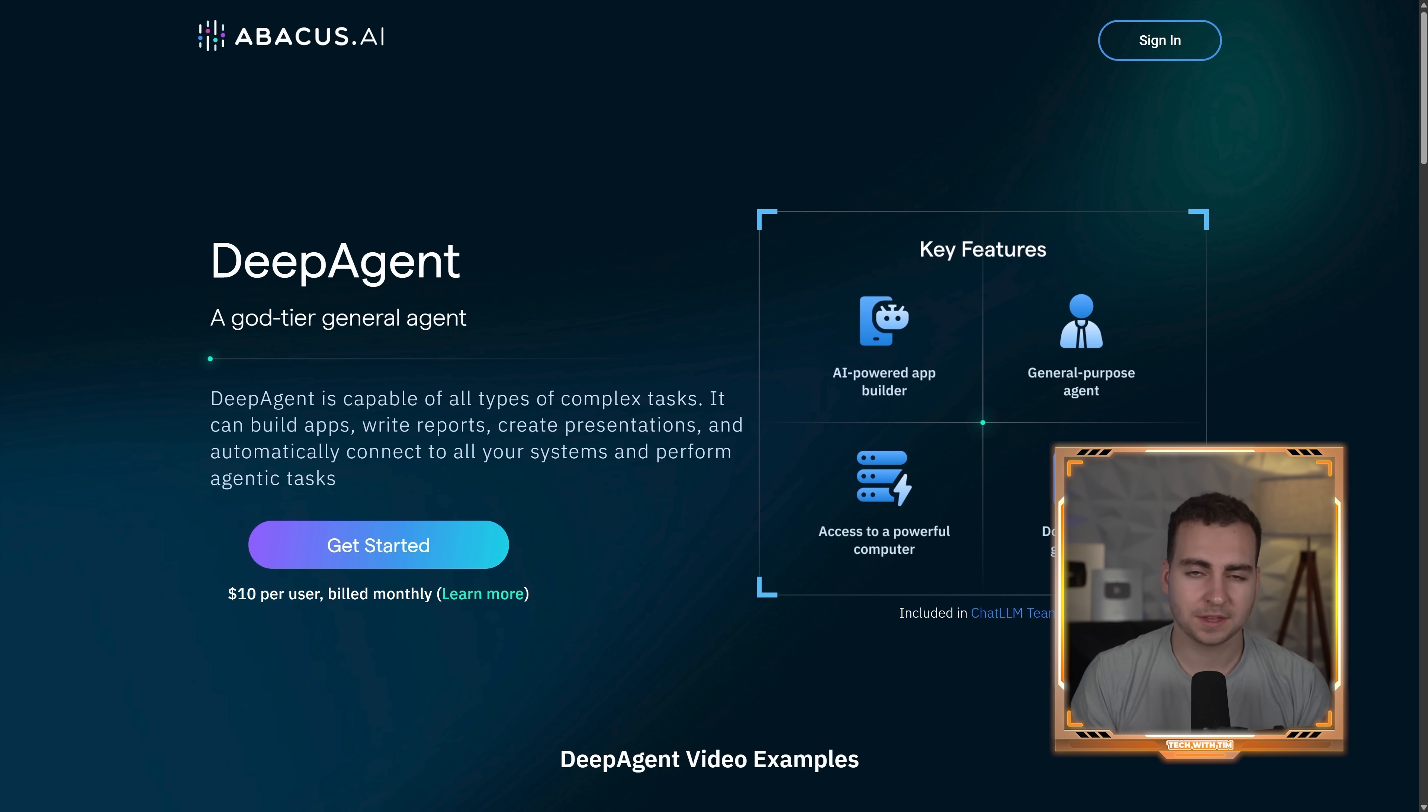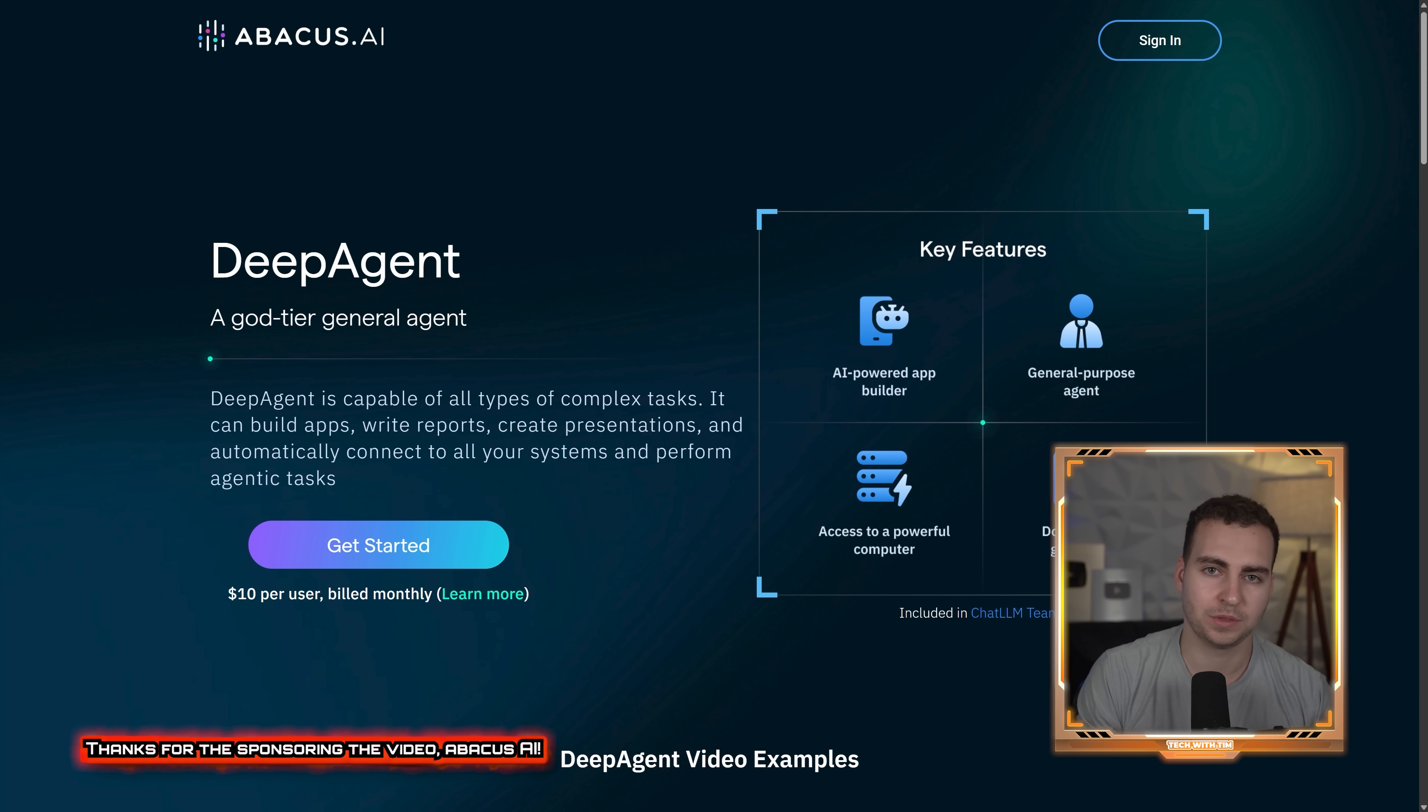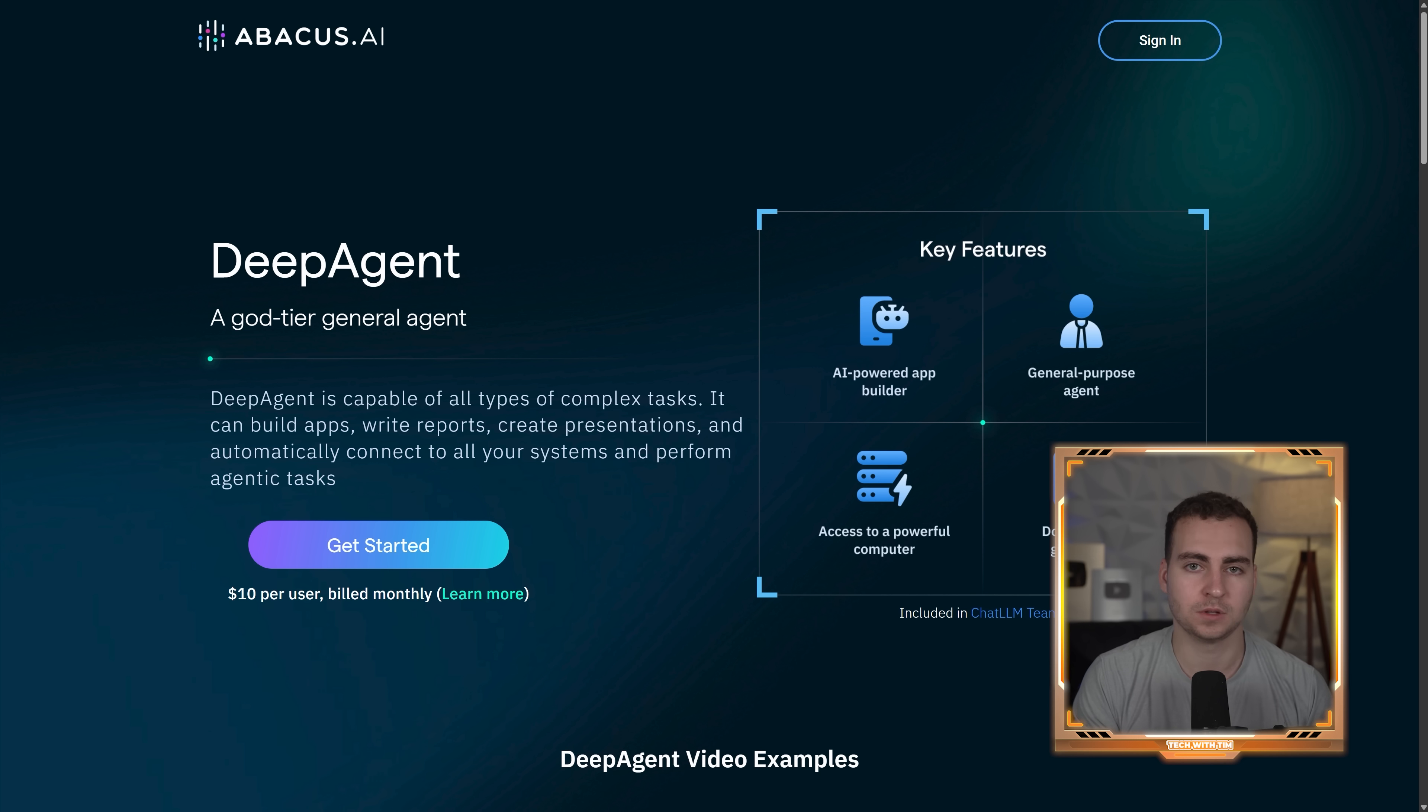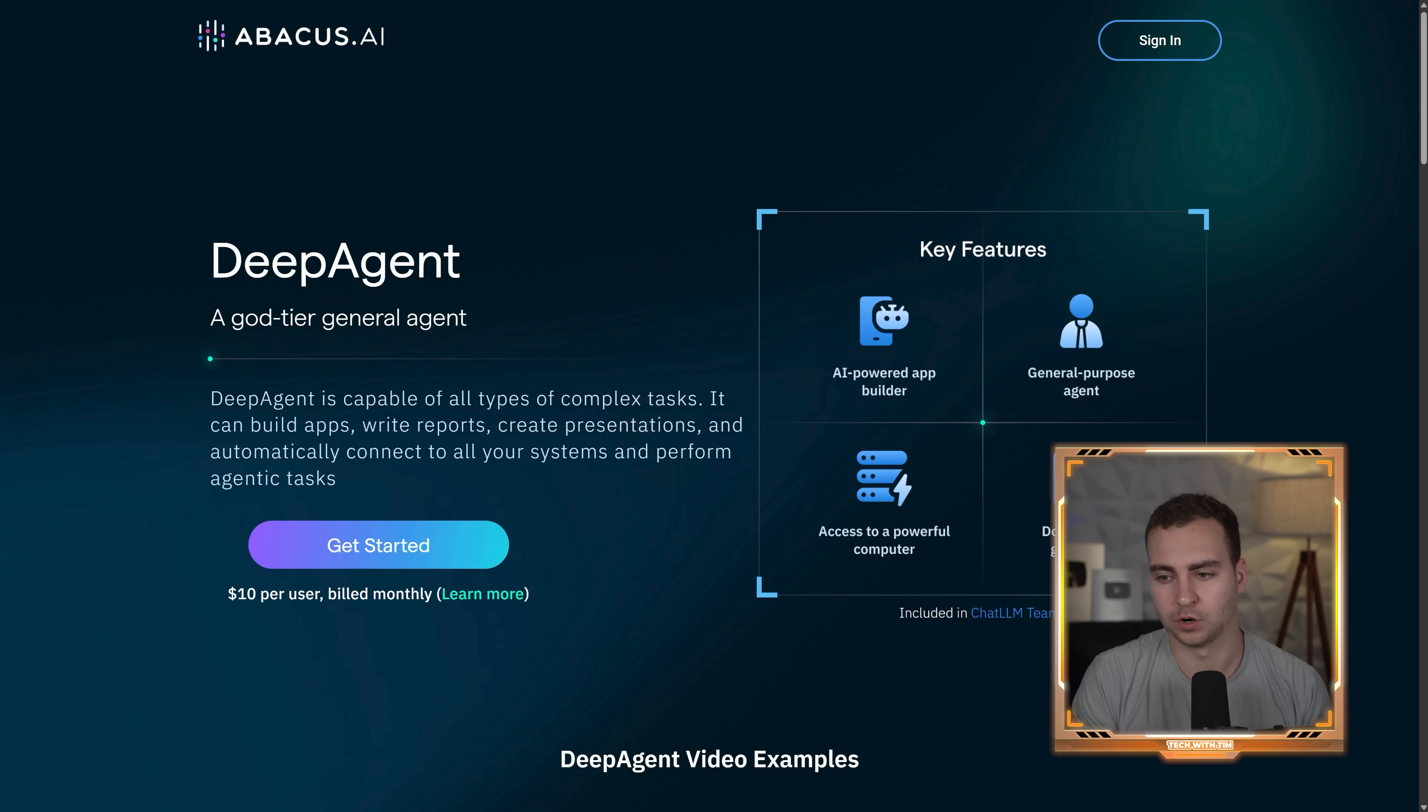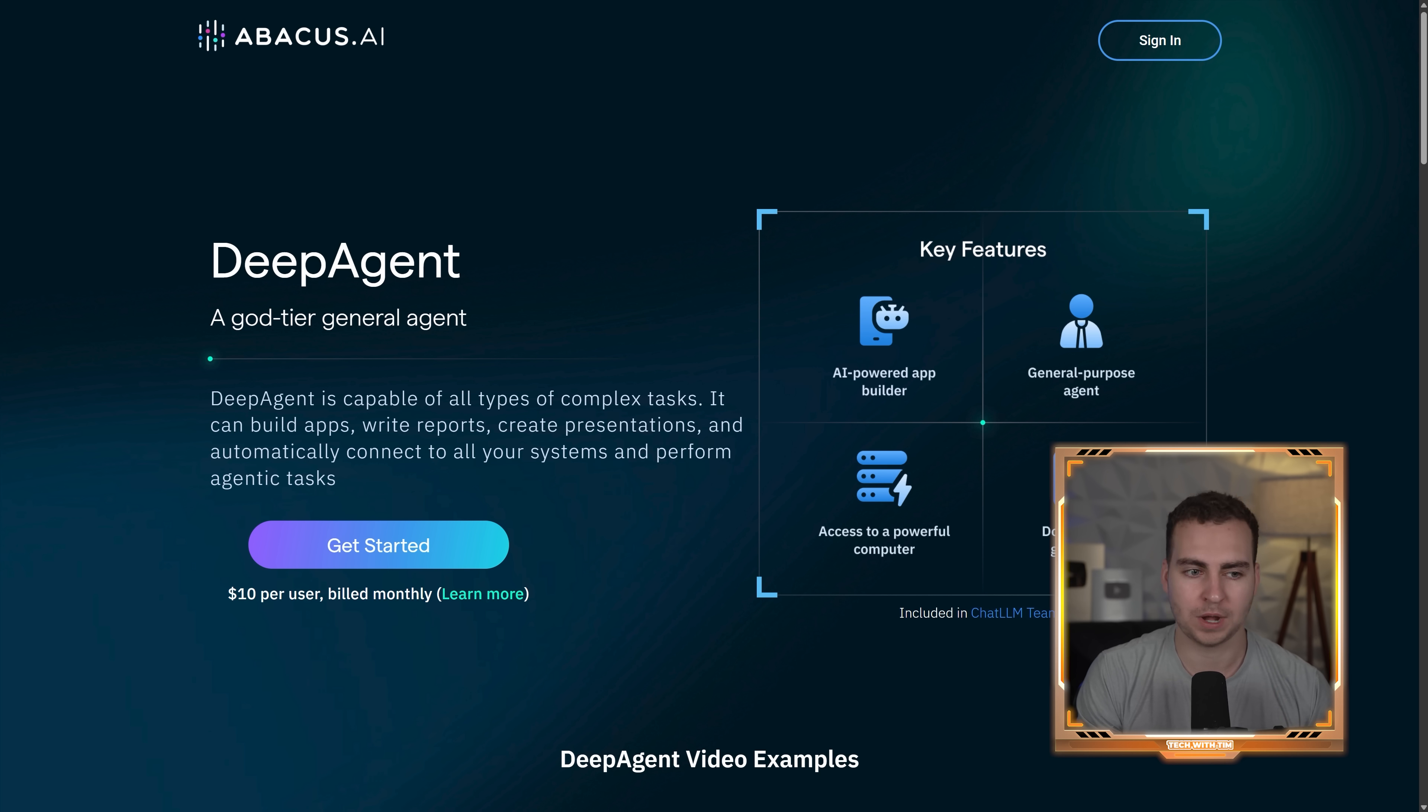All right guys, so I'm on the computer now, and we're going to go ahead and dive into this. Now, full disclosure, Abacus AI has partnered with me for this video, but trust me, this thing is crazy. And honestly, compared to a lot of the other AI agents I've worked with, it actually works, which is honestly the most impressive part. A lot of them just fail or they can't go past some of the more complex tasks. This one actually achieves results.